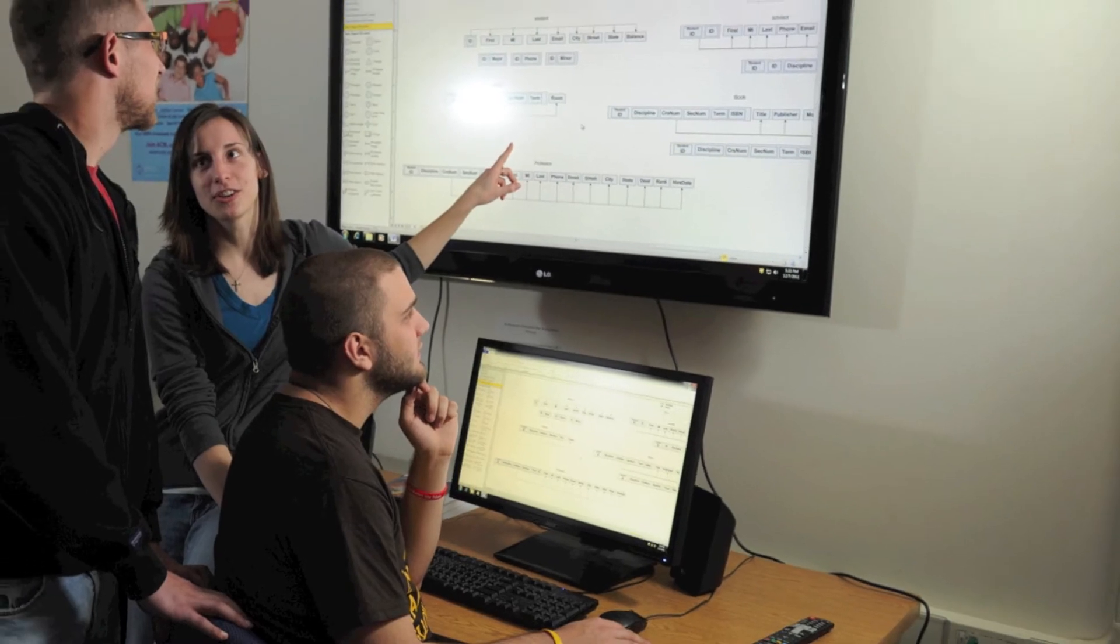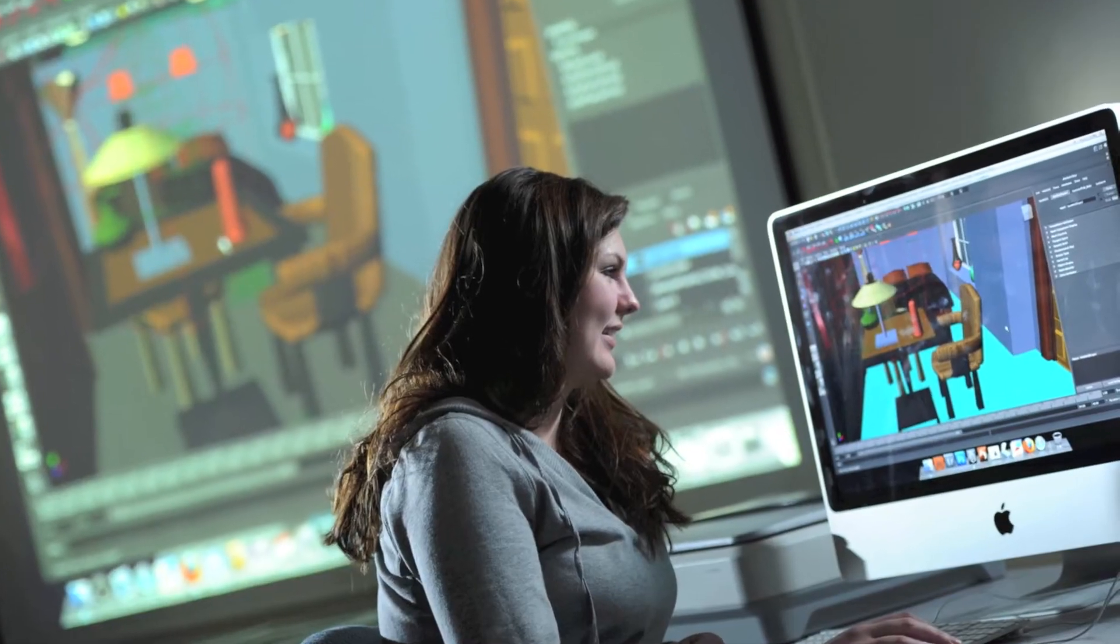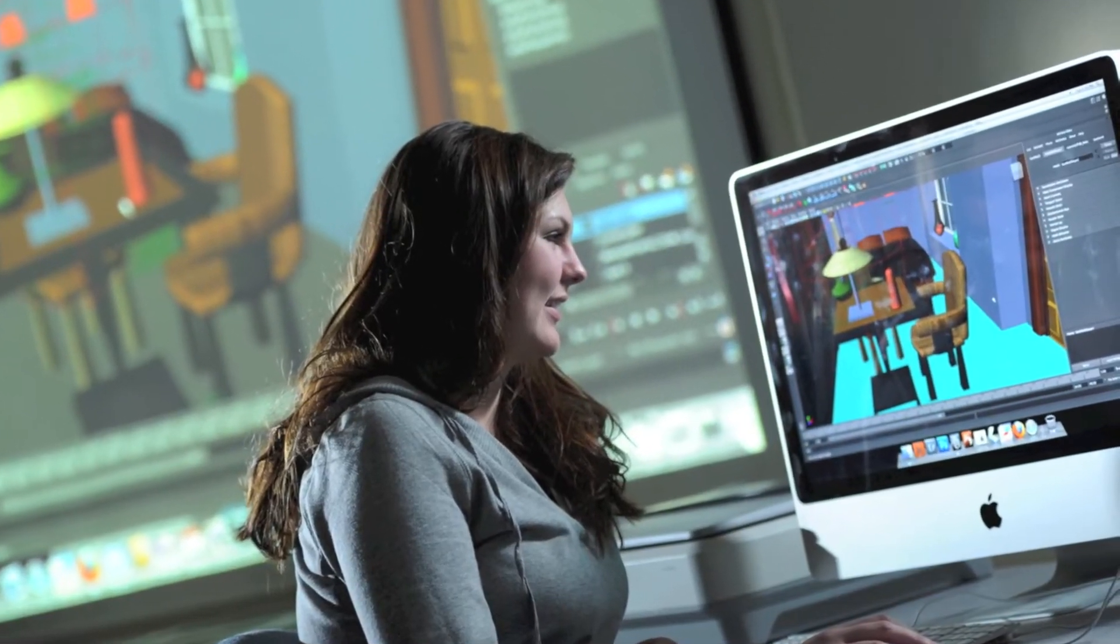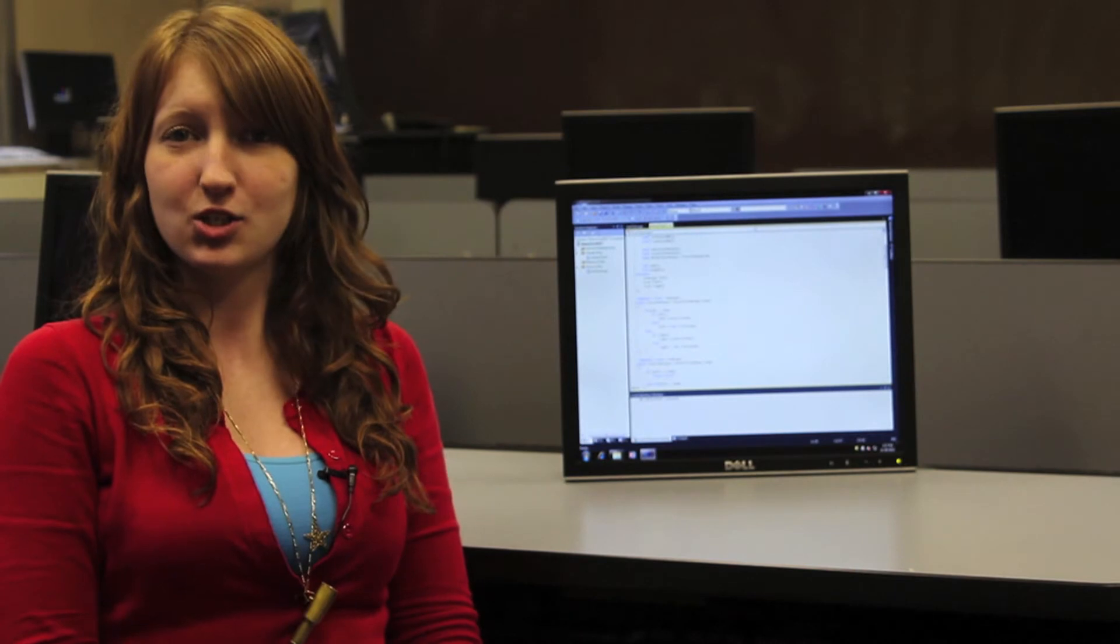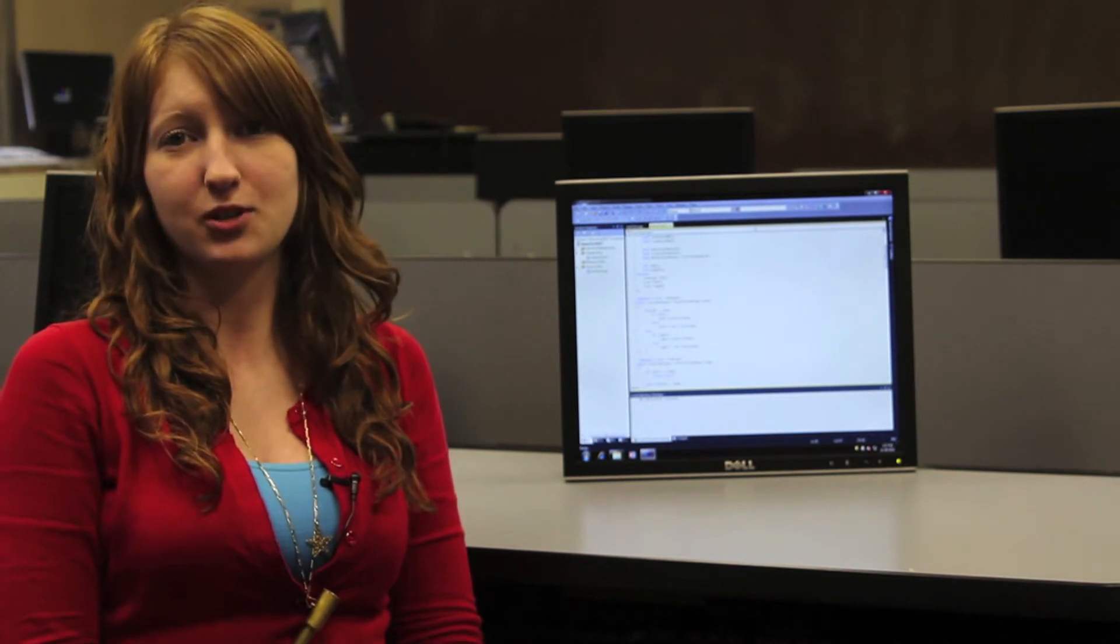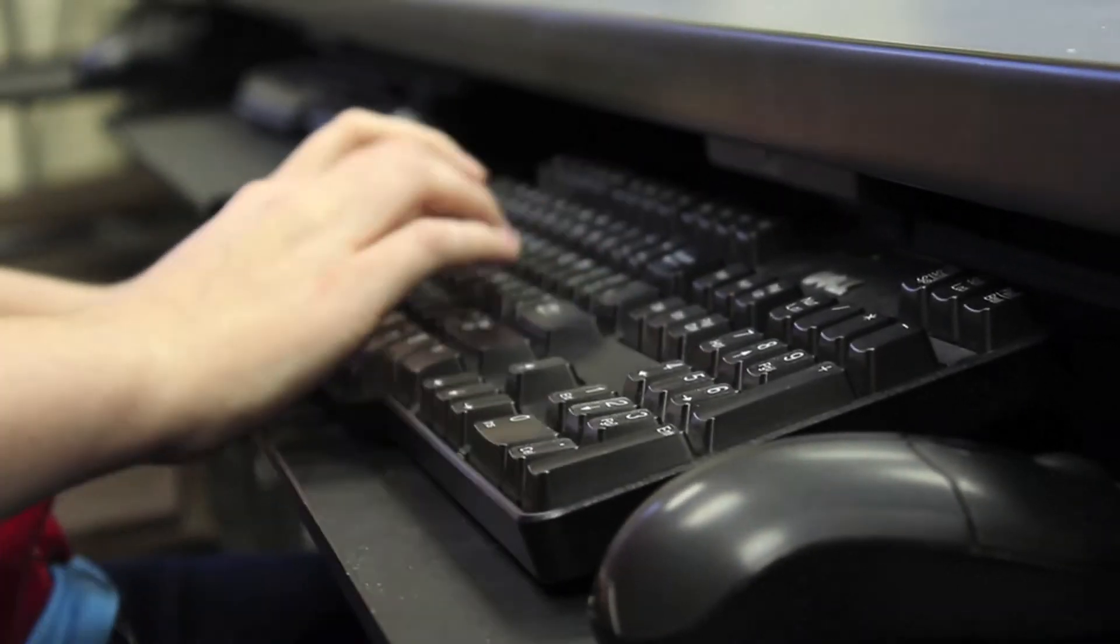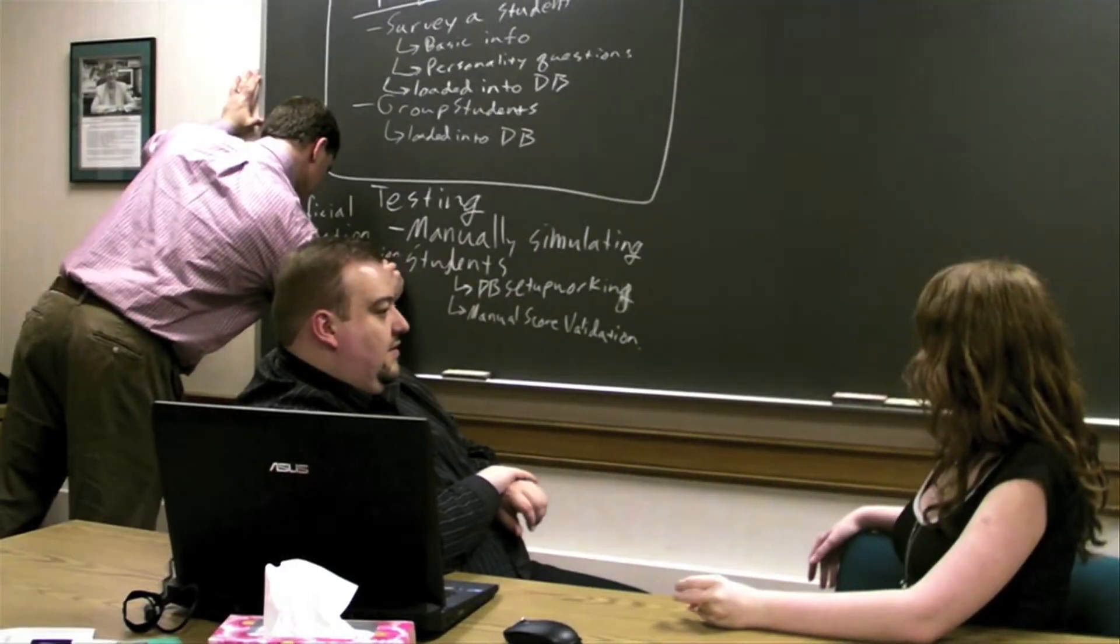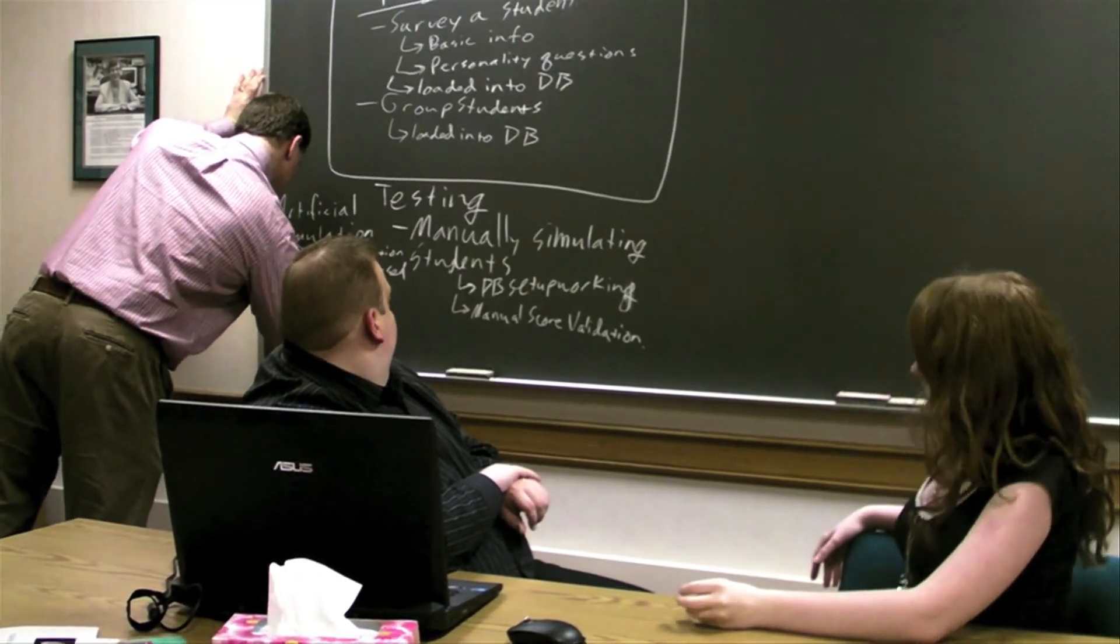At the Baldwin-Wallace University Computer Science Department, we actually have to do a senior capstone where we do an internship or a senior research project, and I chose to do the internship. This past summer, I interned with Rosetta downtown, and I got to work on mobile applications and other client-facing projects.